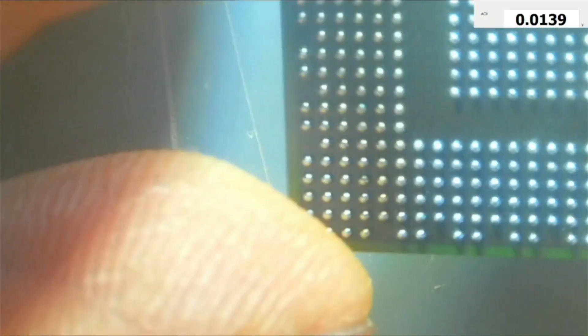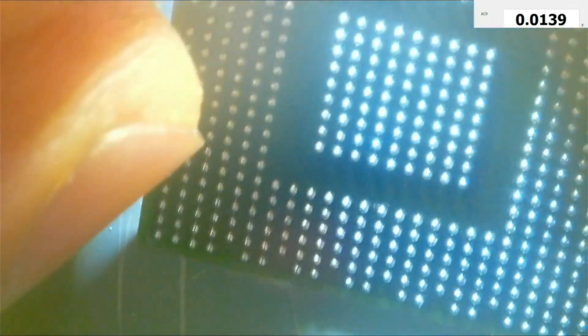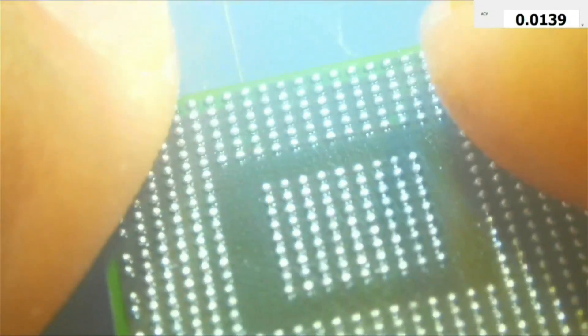So here's the chip, the BGA chip. All solder balls are nice. Okay, so let's put it.